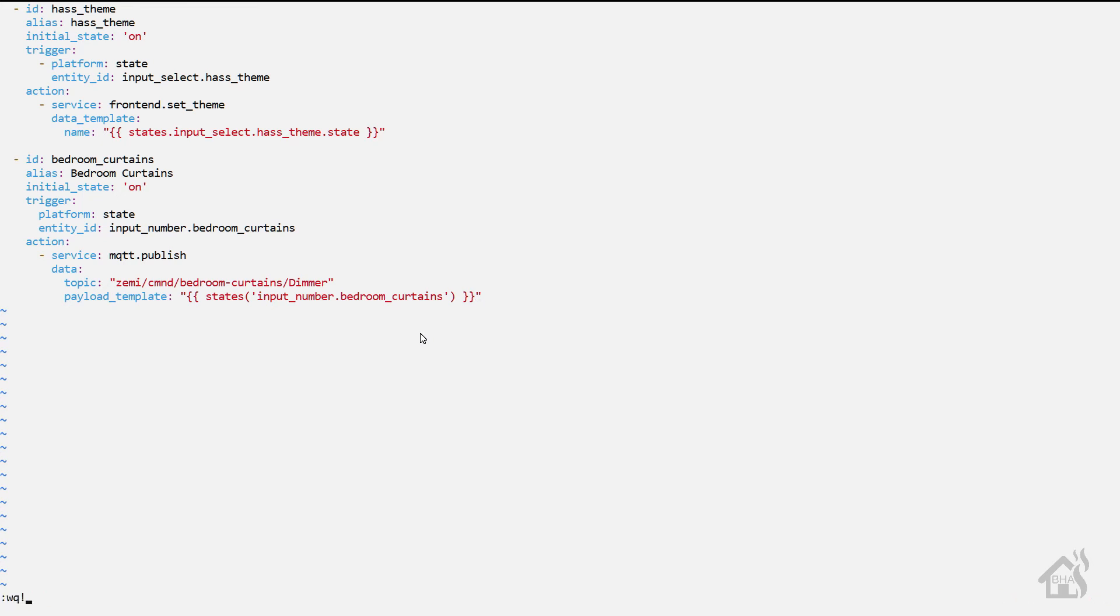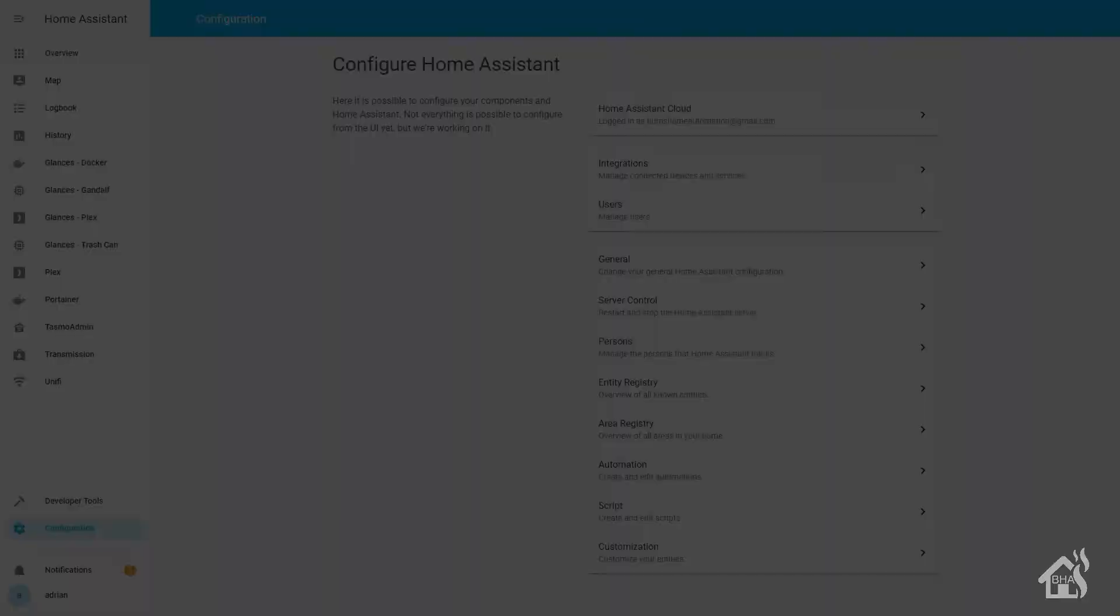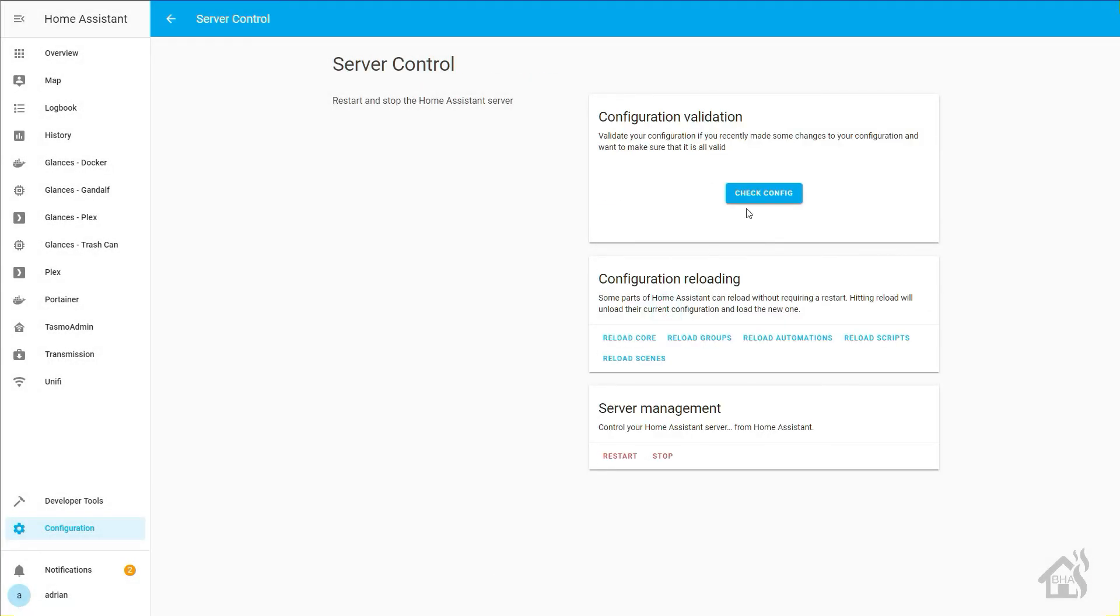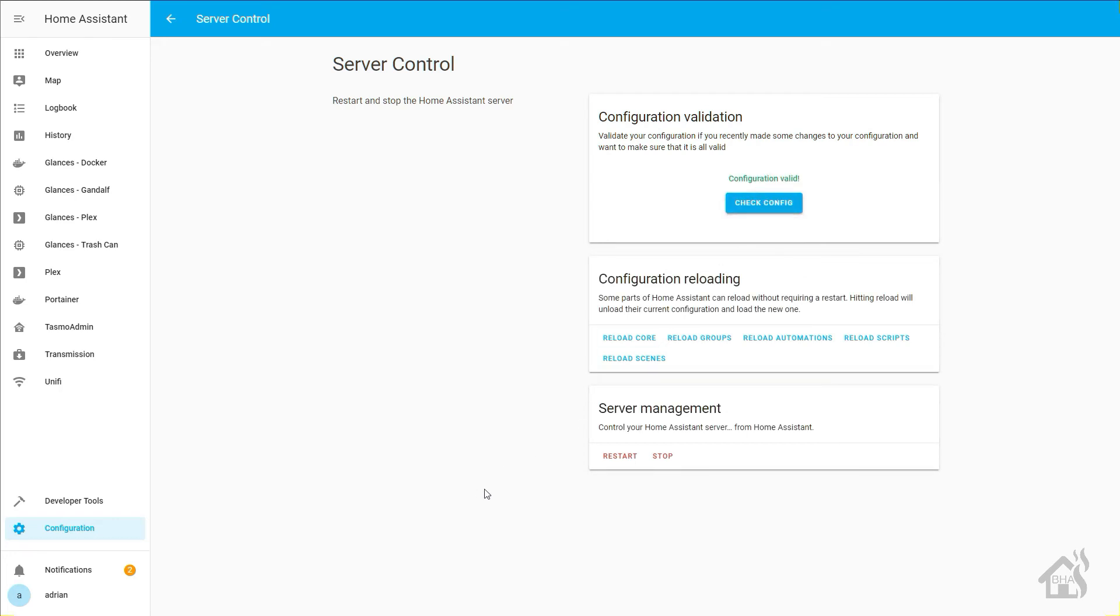Once we have all that in there, we're going to go ahead and save it, and we'll jump over here to the web UI and just make sure that our config, everything looks good. We'll do a check config, and then of course restart Home Assistant for all these changes to take effect. Give that a few minutes to come back up and we'll move on to that last step.